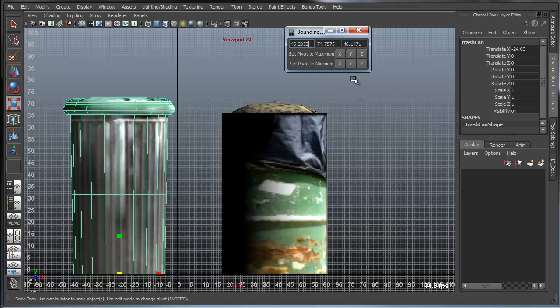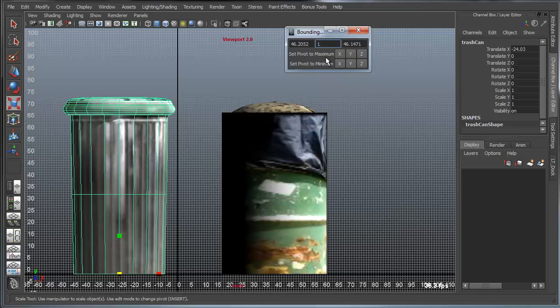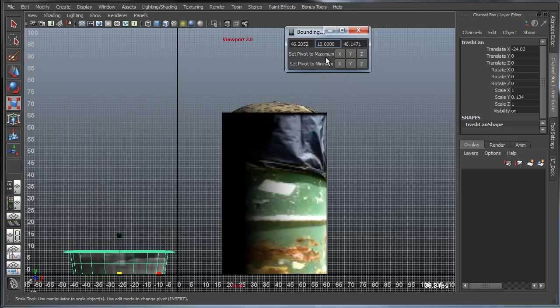So the first thing I do is I set my pivot to scale as the relative scale point. So I'll set the pivot to be the base Y of this object. And now I want to begin to scale this. So I will start by scaling the actual height to be exactly 10 units high.